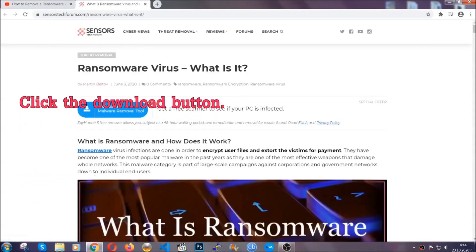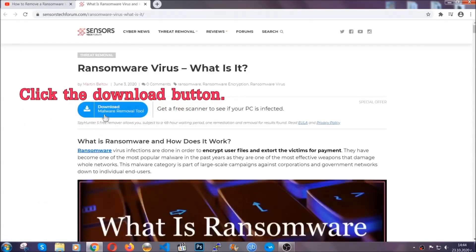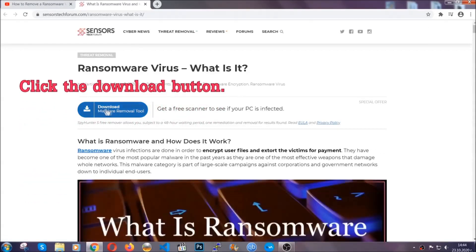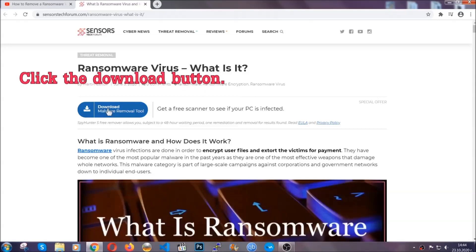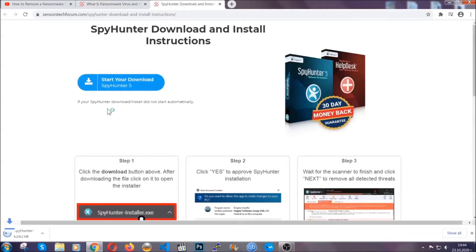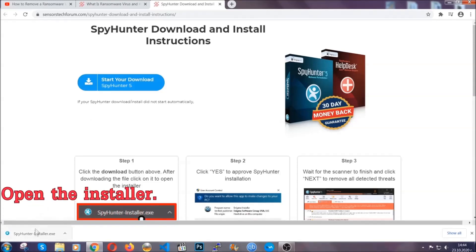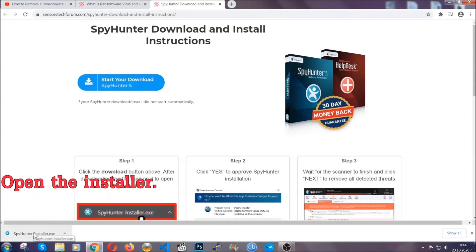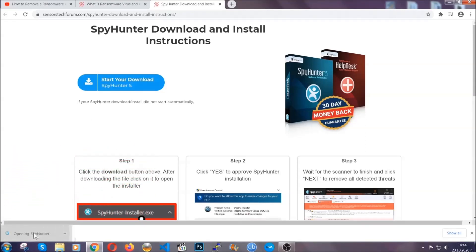It's gonna take you through a removal article about the specific virus where you can find the download button which you should click, and it will take you to the download page where the download should start automatically, and then you have to open the installer that you downloaded.